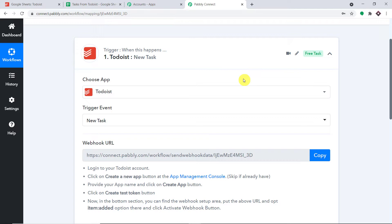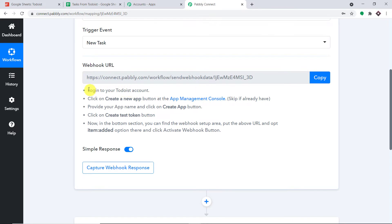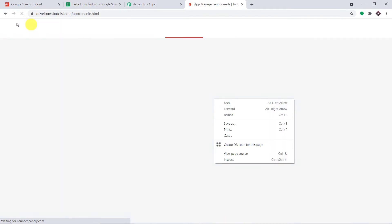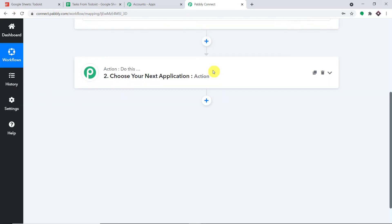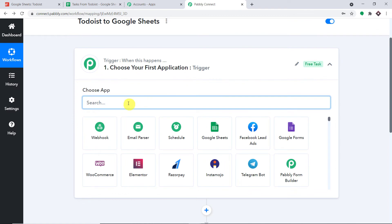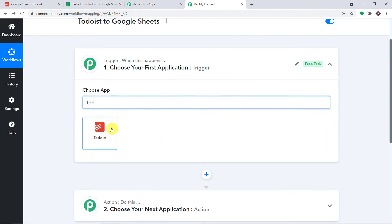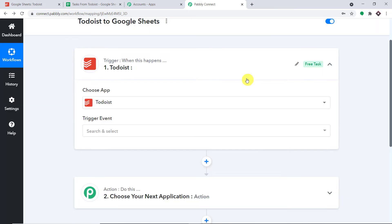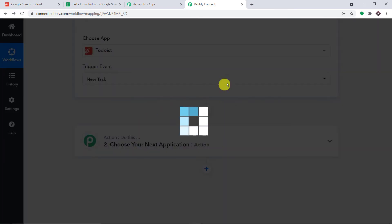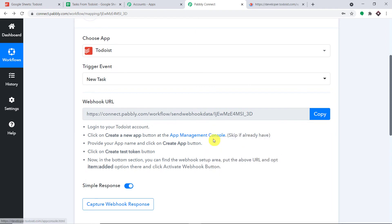Now we are going to integrate Todoist with Pabbly Connect. To begin the integration process, we have to follow these instructions. First, log into your Todoist account, then click on the App Management Console link. We should have opened this in a new tab — that was an error, so let's go back, add Todoist, and open the App Management Console in a new tab.